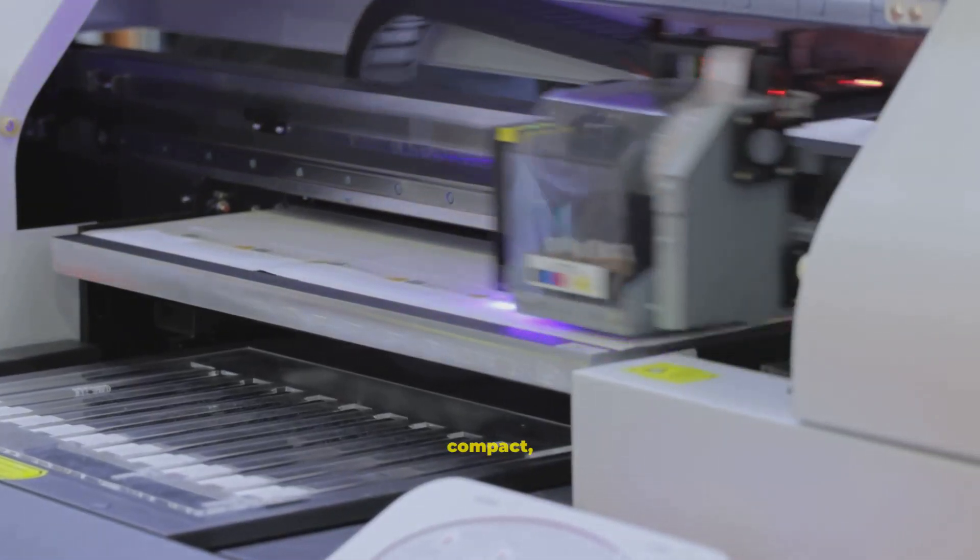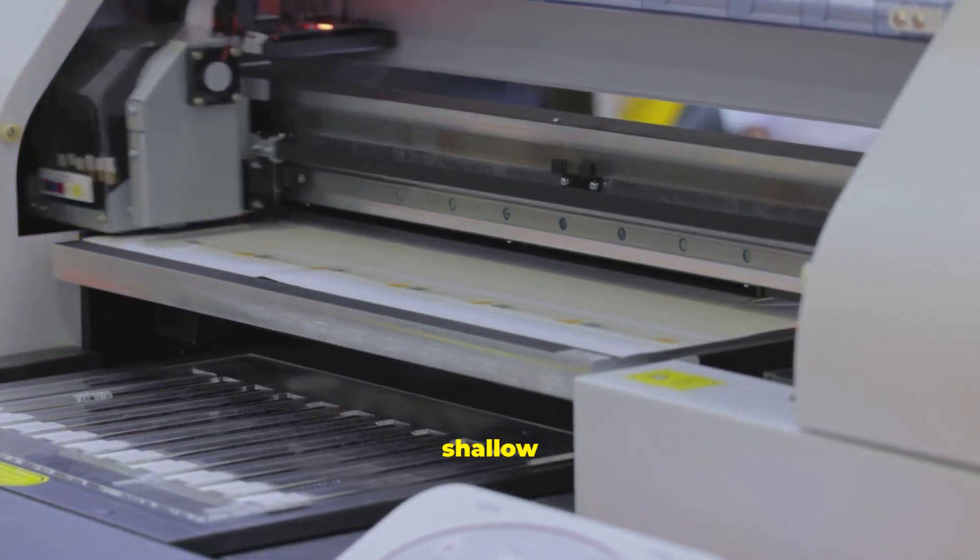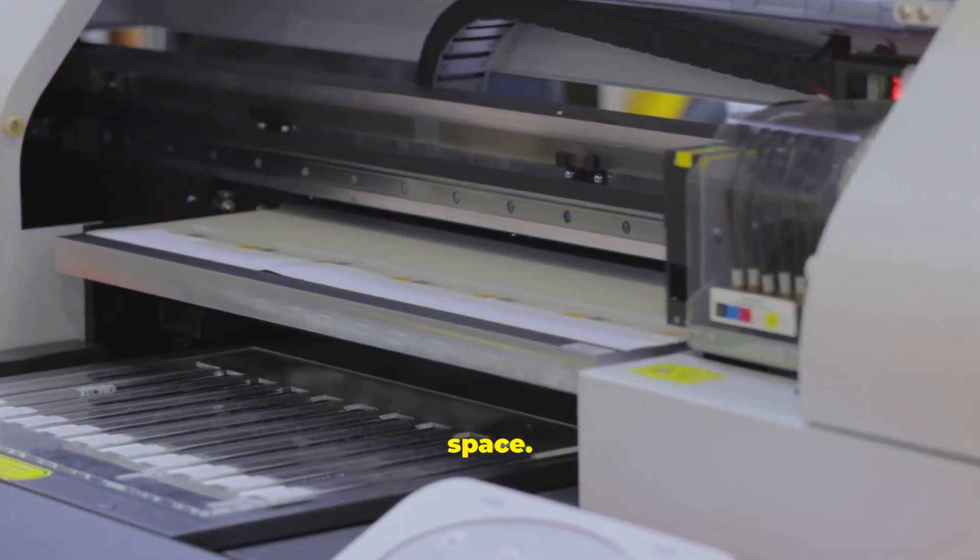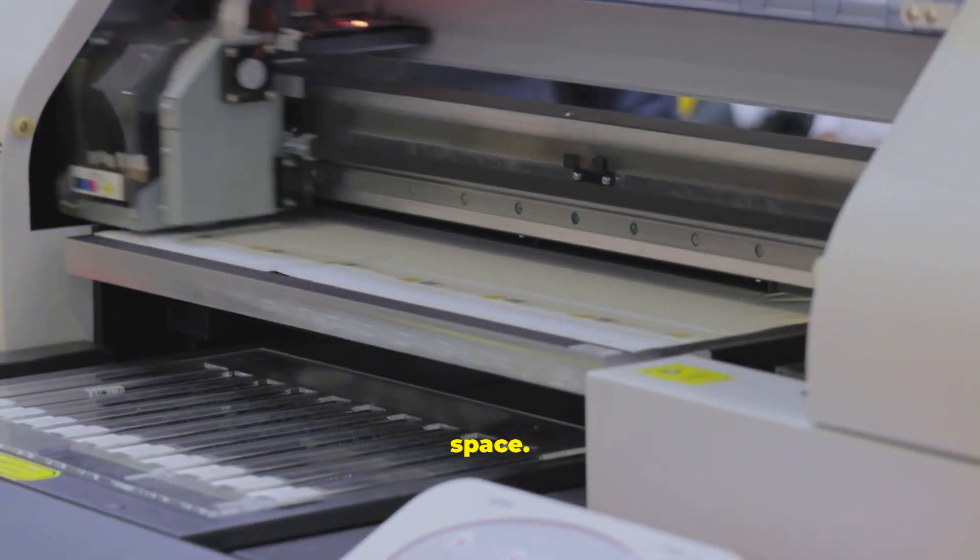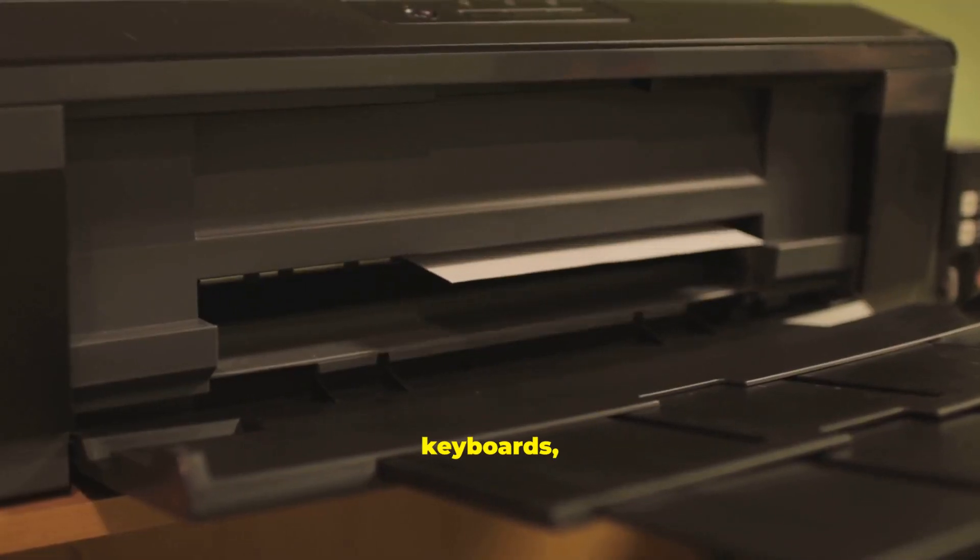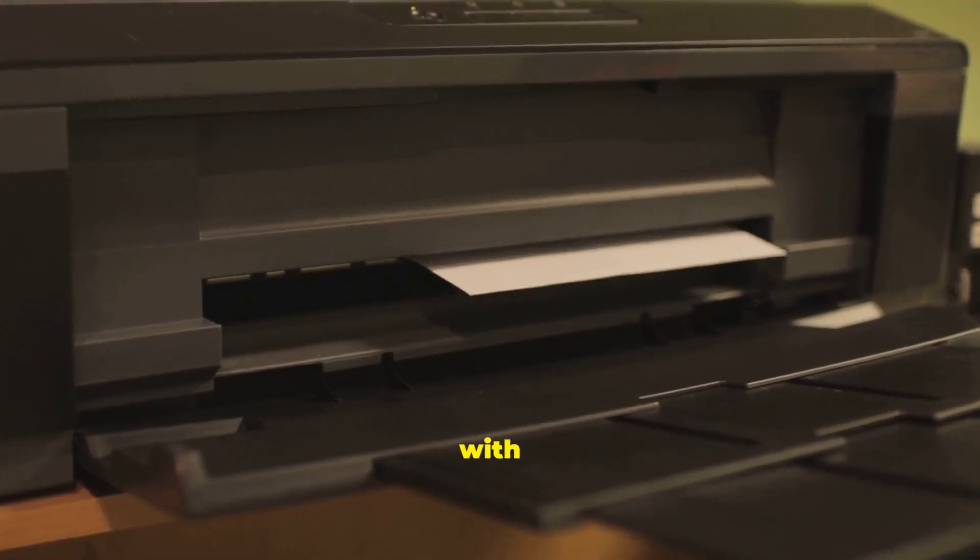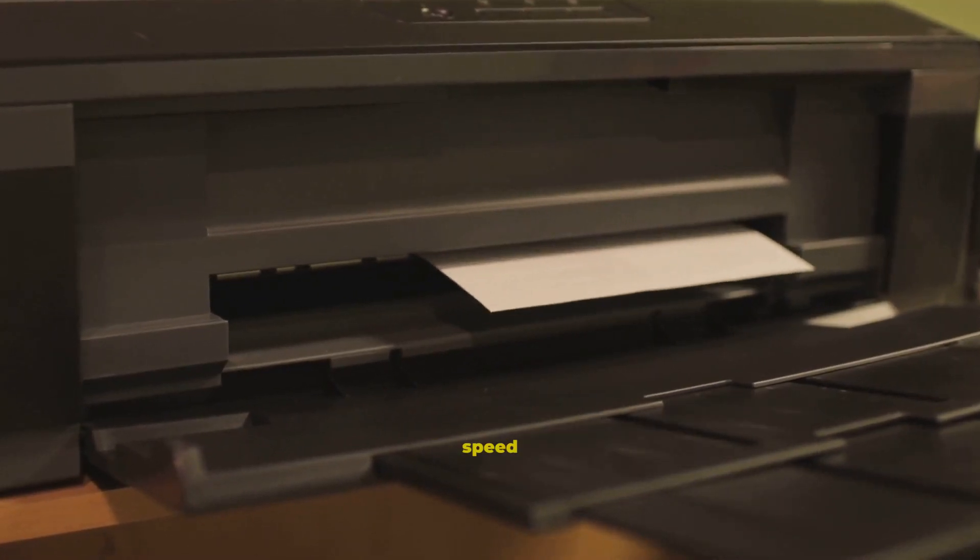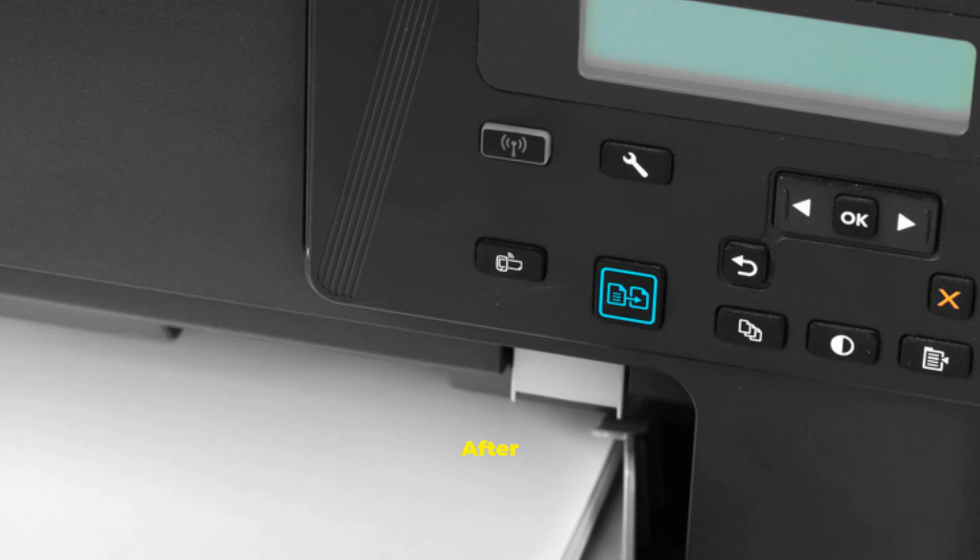Laptops use compact, shallow keys to save space. Mobile devices use on-screen keyboards, often with predictive text to speed you up.